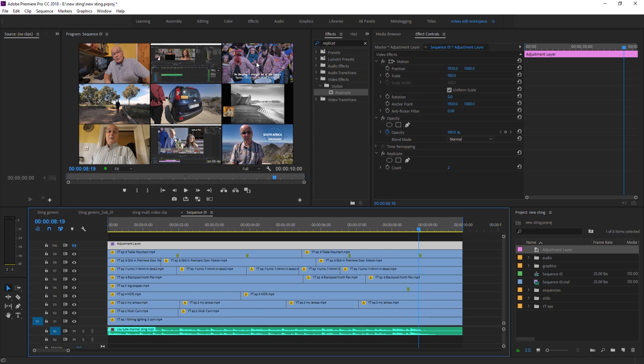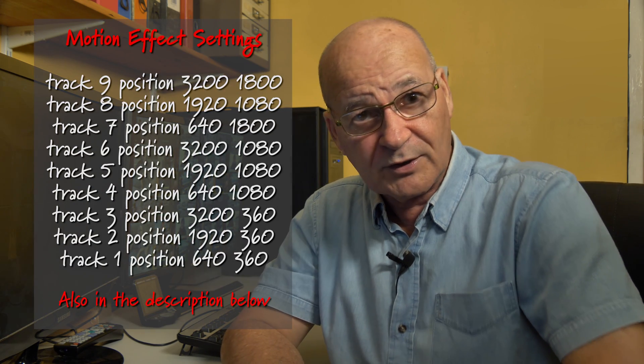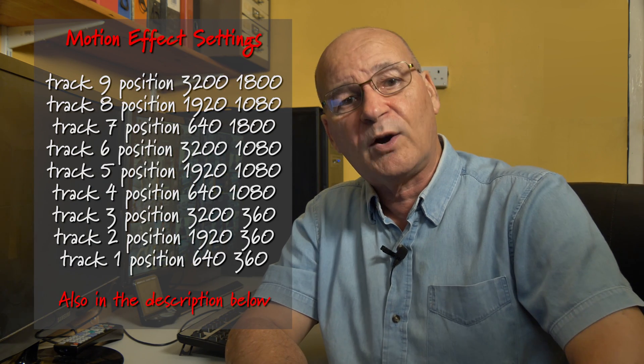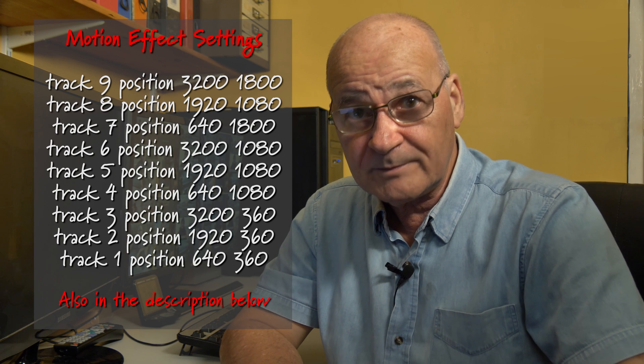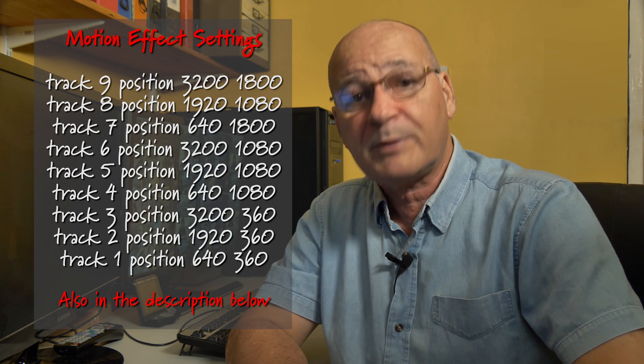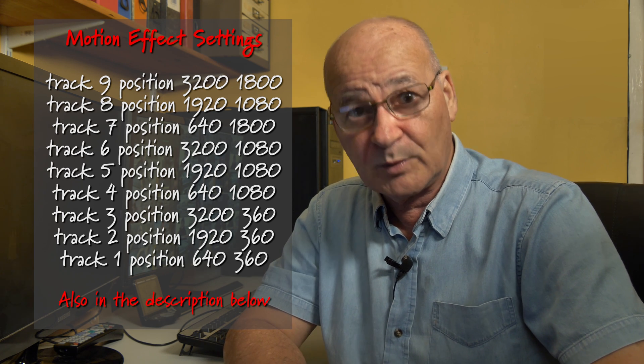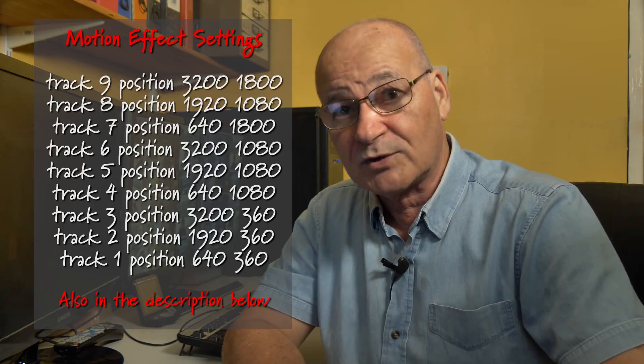Well that's it, I hope it's been useful. I'm going to post all the positional parameters for a nine screen wall in the description below, and that'll save you lots and lots of time working it all out. I'll see you in the next one. Don't forget to give me a thumbs up and please subscribe if you want to see more like this. Thanks for watching.